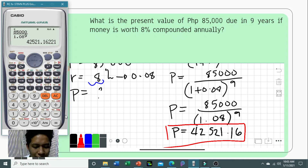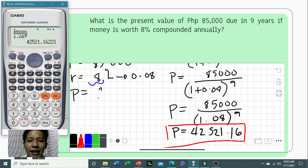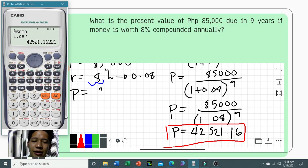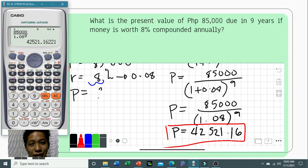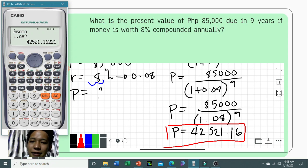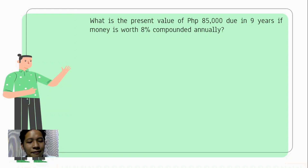So our principal is 42,521.16. This means that if you deposit 42,521.16 pesos in a bank with an 8% interest rate for nine years, after nine years you will have 85,000 pesos. That's how we solve problems regarding the present value of compound interest.